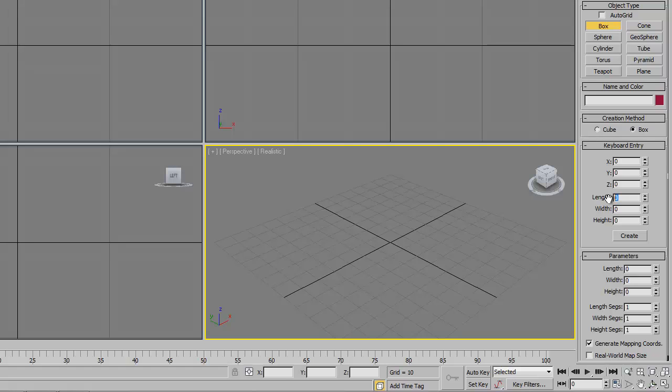So let's say 24 inches by let's say maybe 18 inches, and give it a height of let's say 10 inches. We're going to create that.